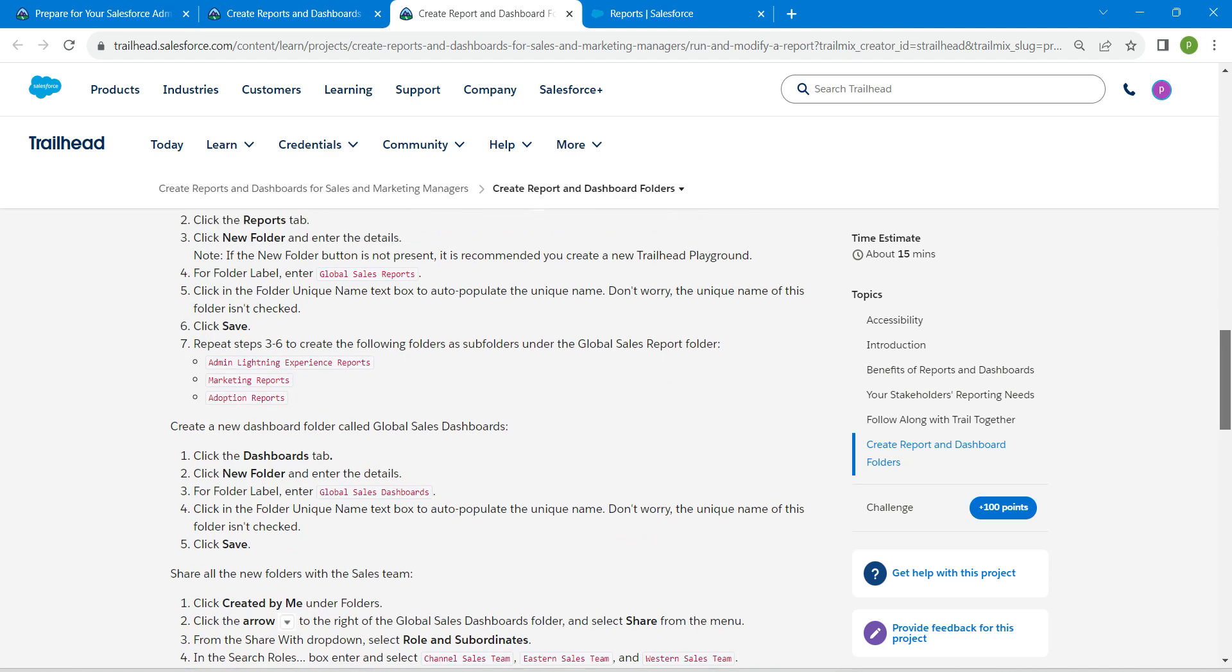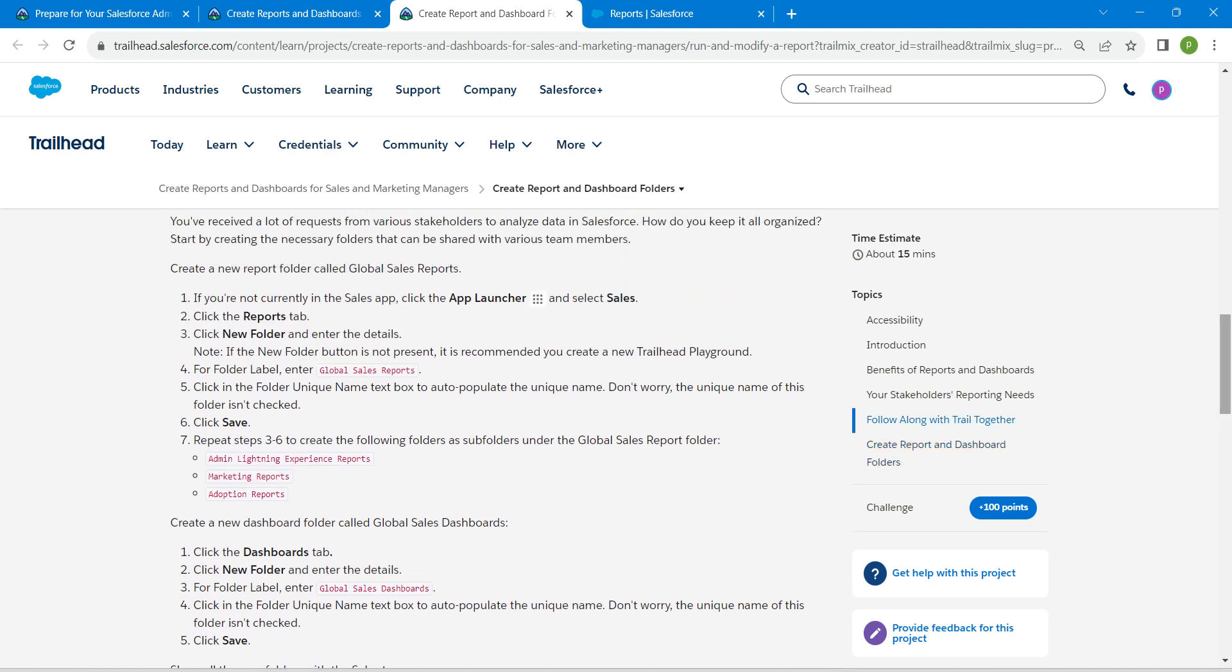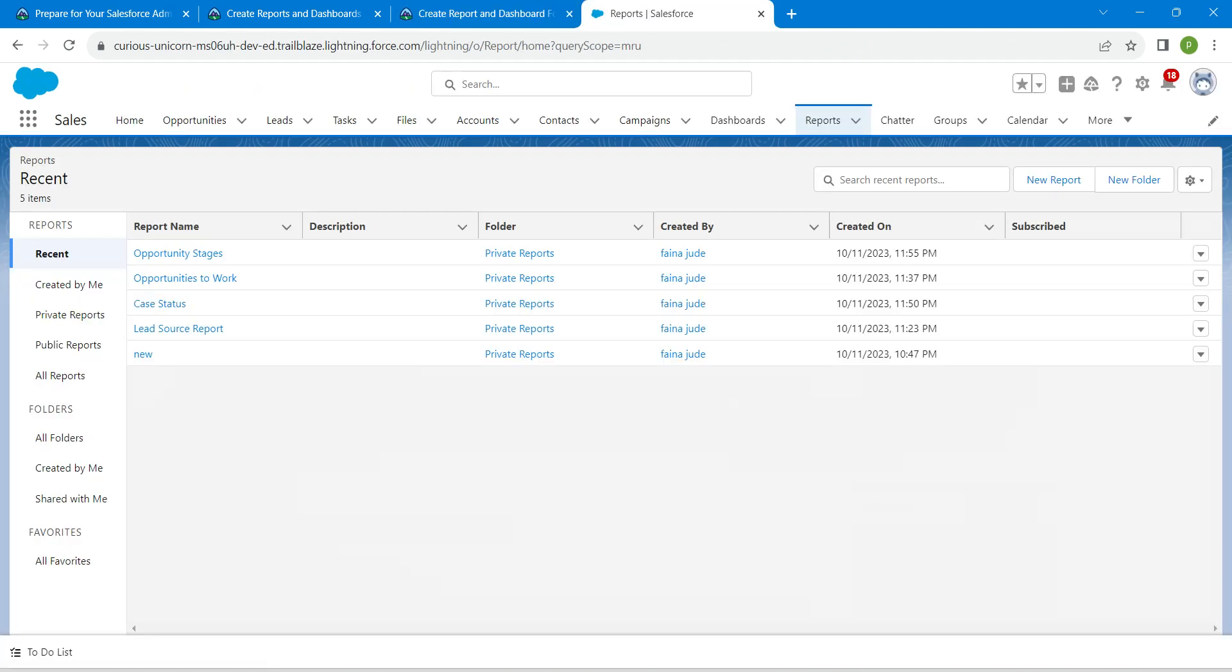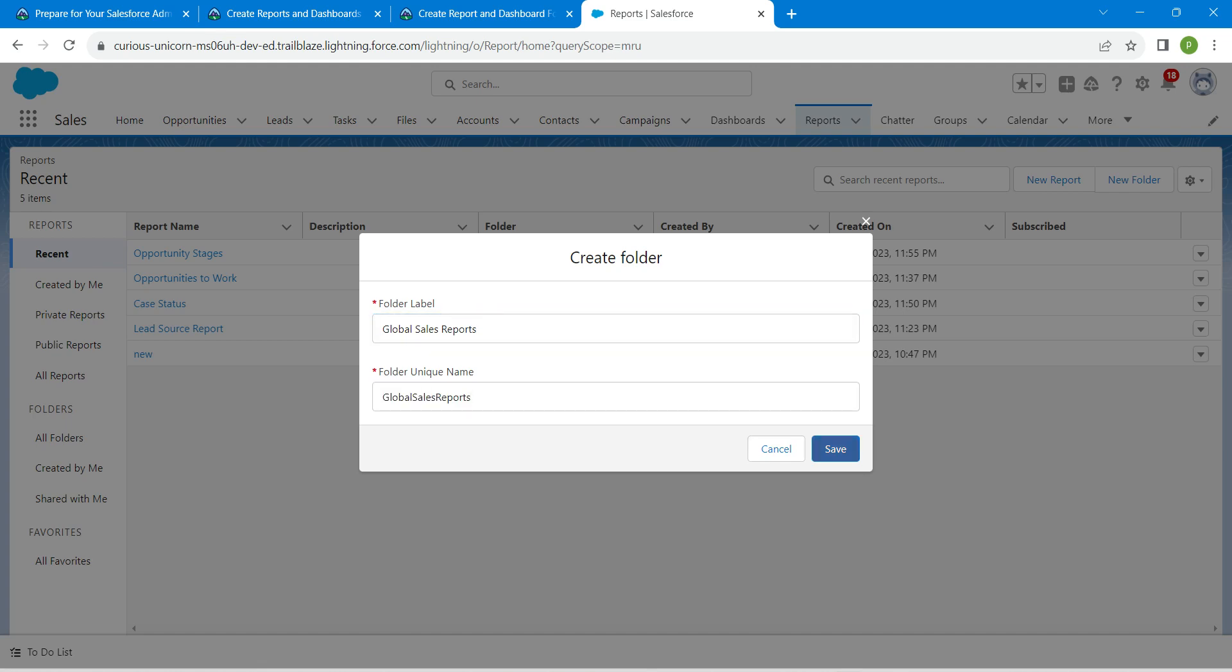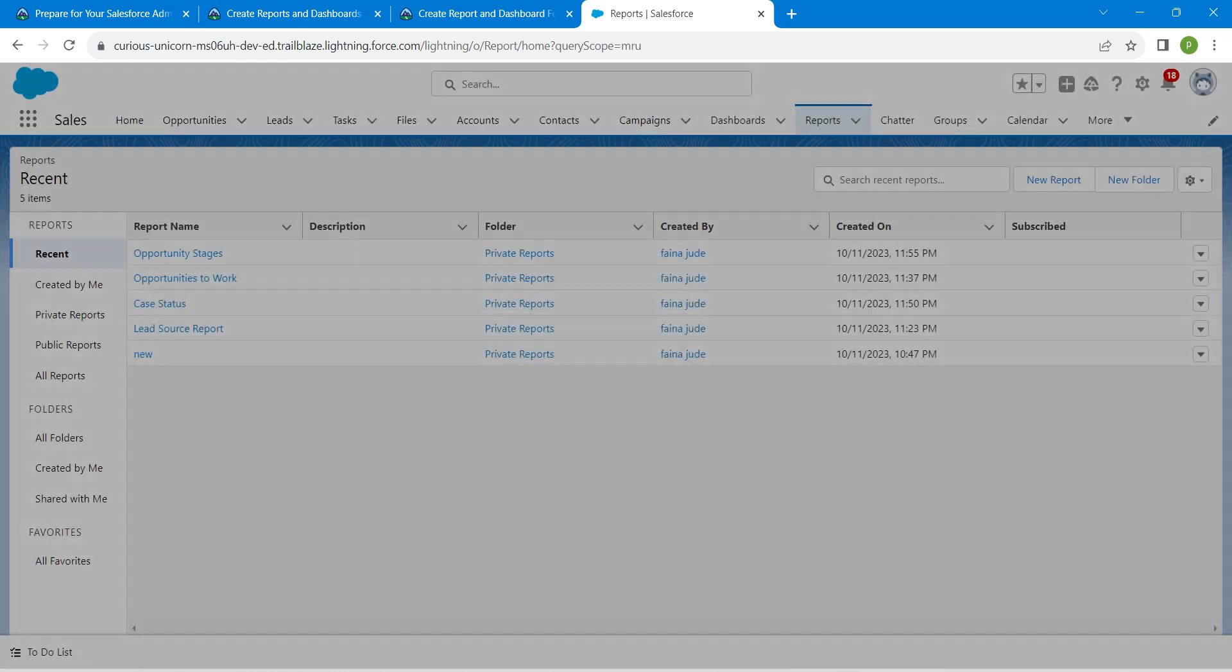We're going to copy this folder label, which is Global Sales Reports. Click on New Folder and paste the folder label. The unique name will be auto-populated. Click Save.